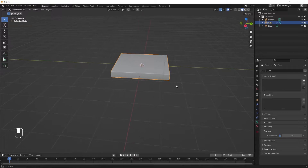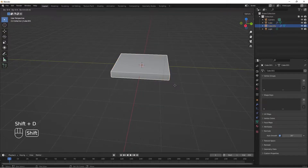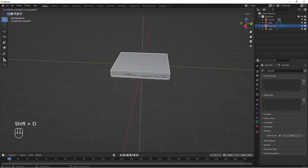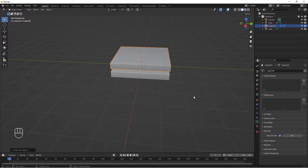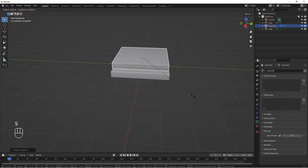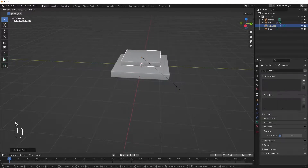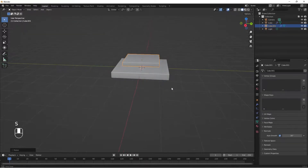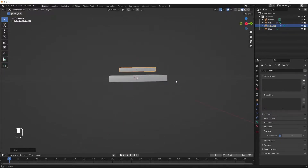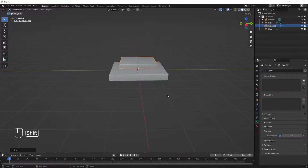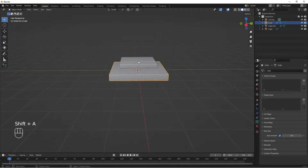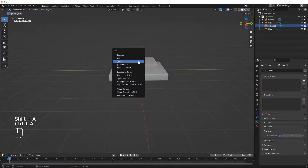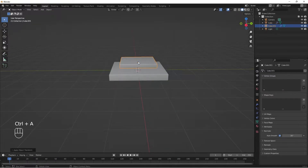I'll select it and do Shift D to duplicate, Z to bring it up like this. I'll do S for scale and scale it like this. Then Ctrl A to apply scale.